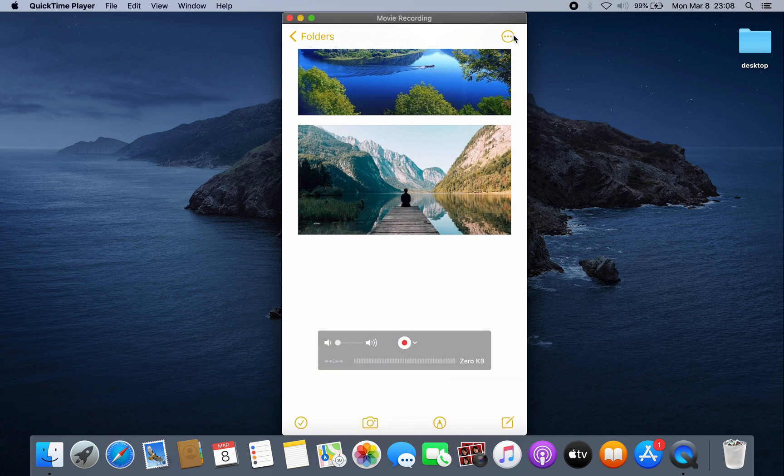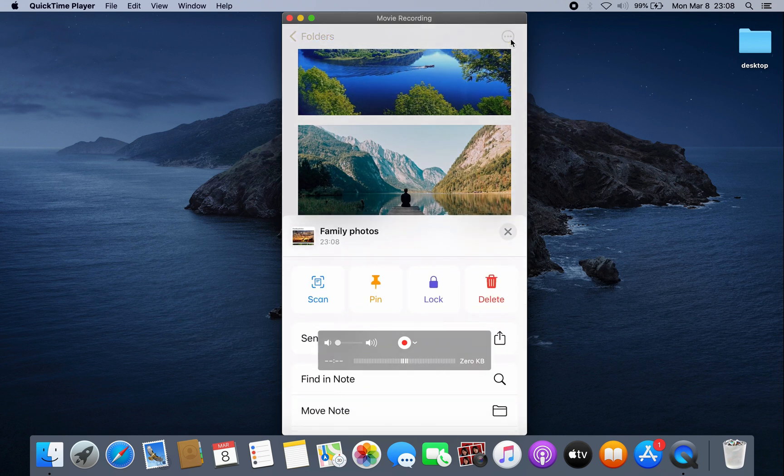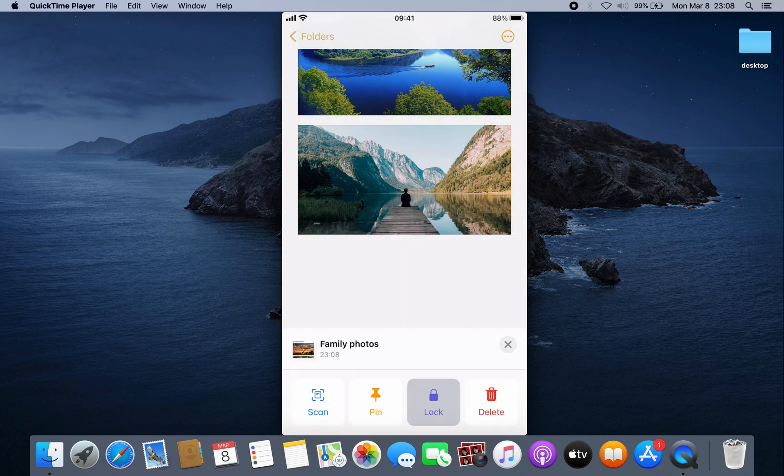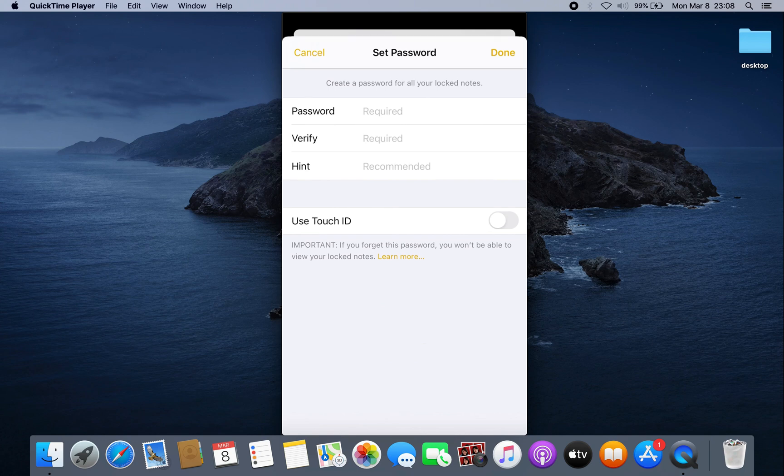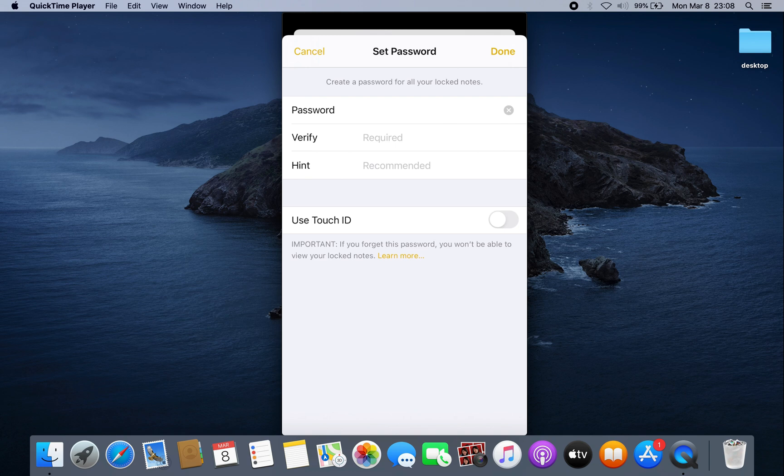After that, click the four dots at the top and then click Lock. It will ask for a password. Just remember this password because this password will be for all your locked notes that you create in the future.